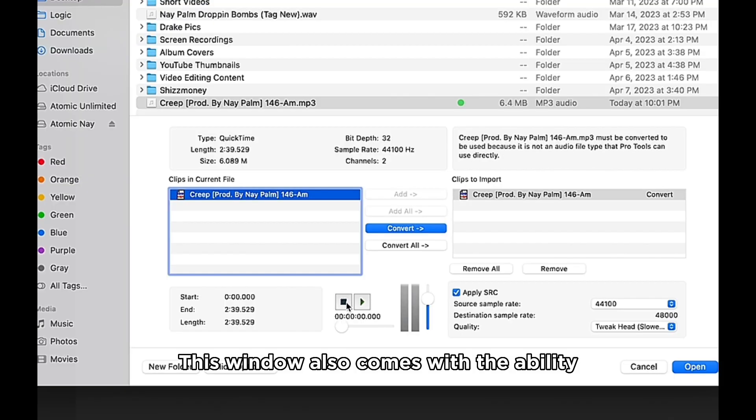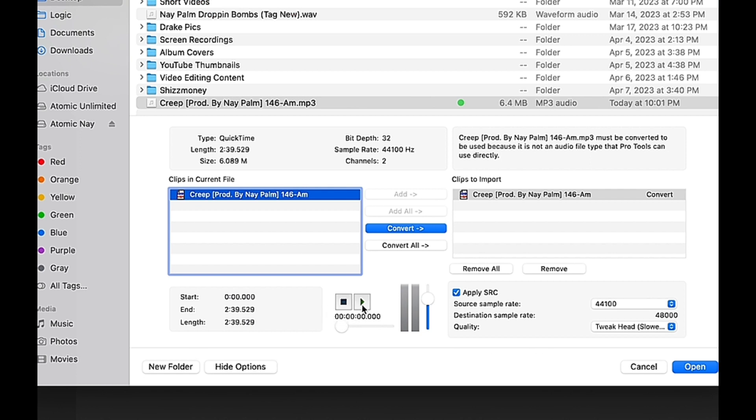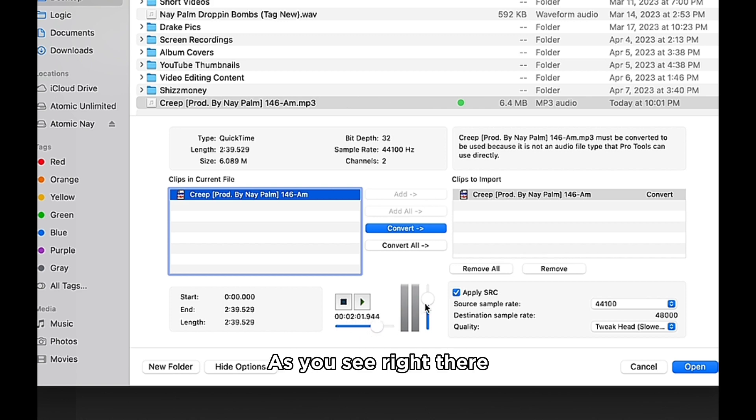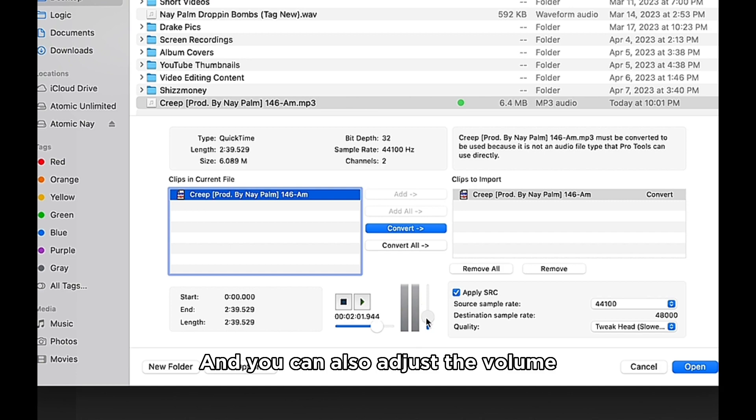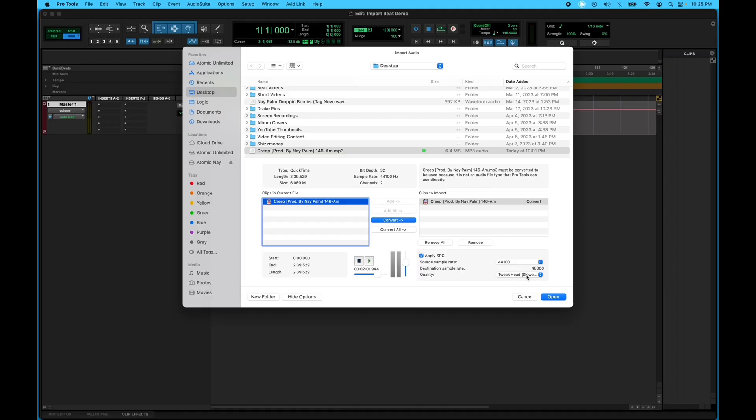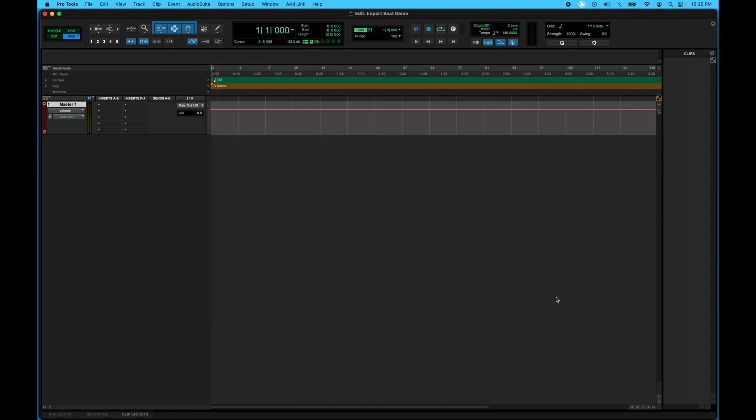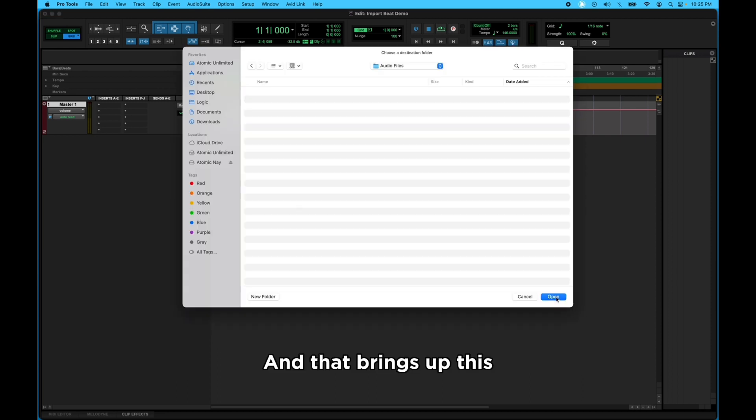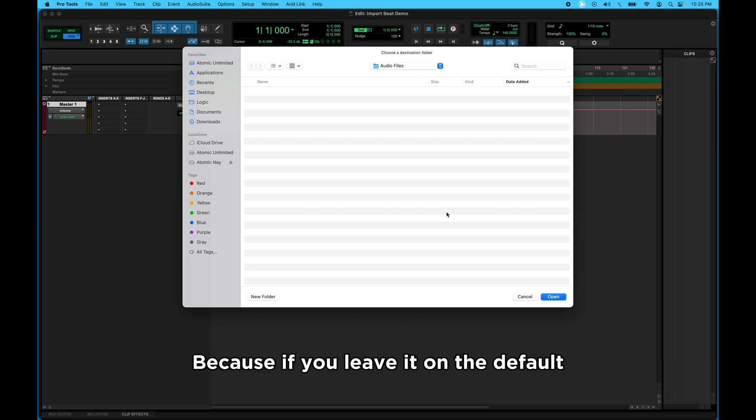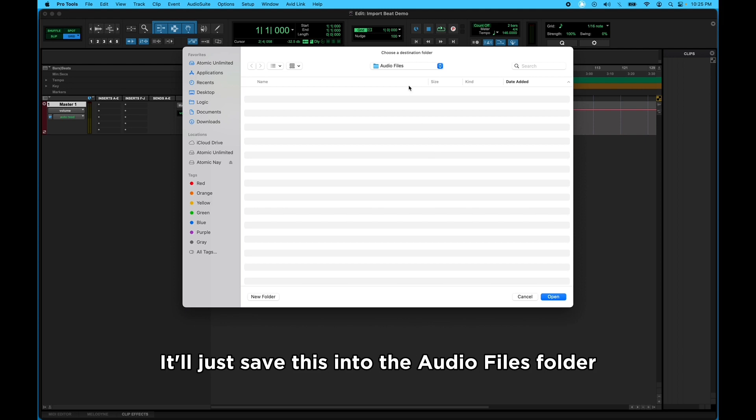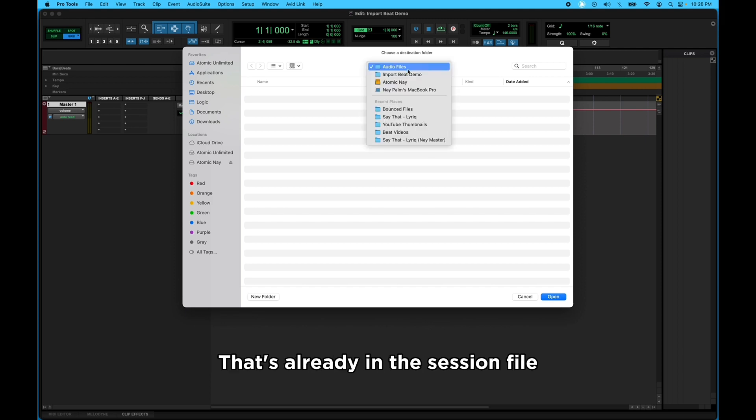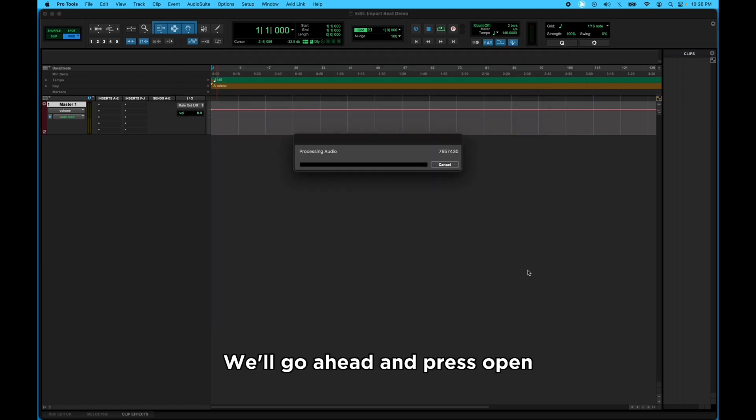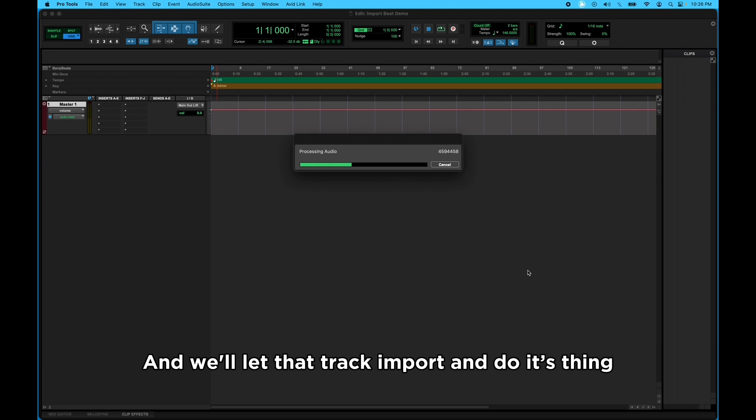This window also comes with the ability to play the track, to scrub through it. You see right there, and you can also adjust the volume when you plan it back. We'll go ahead and press Open, and that brings up just Choose a Destination Folder. I always just leave this on the default because if you leave it on the default, it'll just save this into the audio files folder that's already in the session file. So we'll go ahead and press Open. We'll let that track import and do its thing.